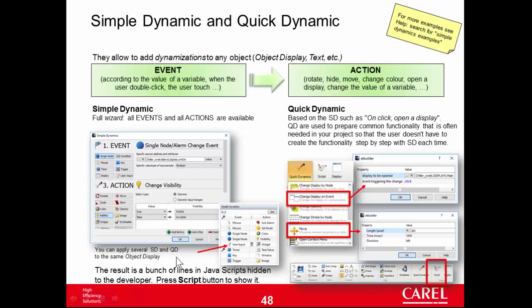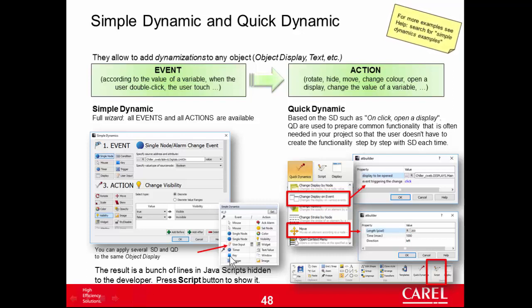This summarizes the properties of the simple dynamic. Here it mentions also the quick dynamic, but this is the matter of another exercise. So we will be back here in one of the next exercises. Another thing is that you can apply several simple dynamics on the same widget. For example, one that shows or hides the widget, makes it visible or invisible like our exercise. And after, another one that changes the color according to the value of another variable. Okay. More than one. Here in this screenshot there are about ten.